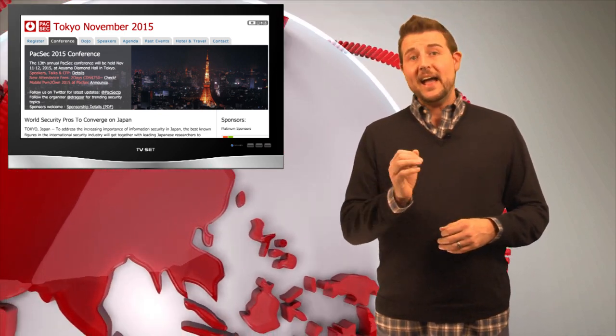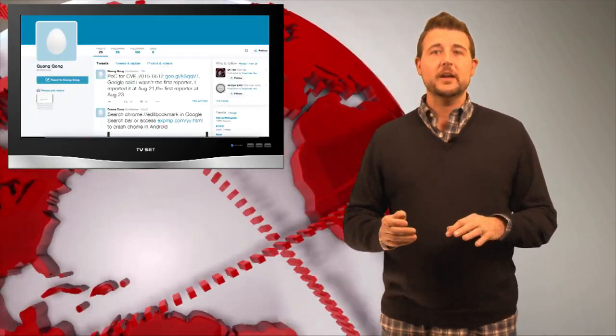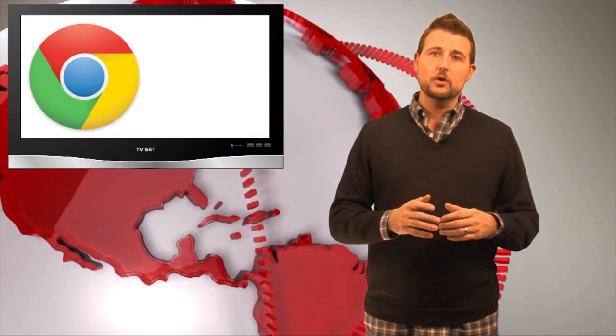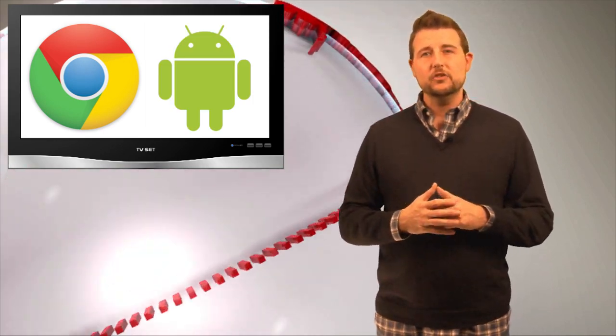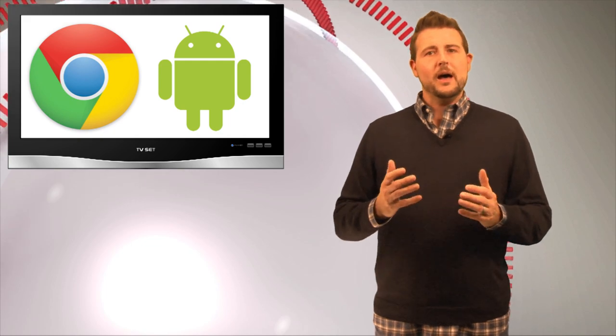At last week's PAC-SEC conference, a Chinese researcher disclosed details about a new Chrome vulnerability affecting Android devices. The flaw had to do with how Android's Chrome handles JavaScript version 8.